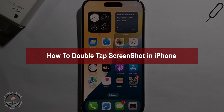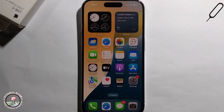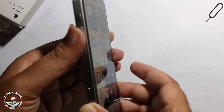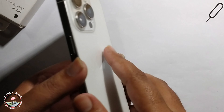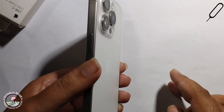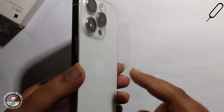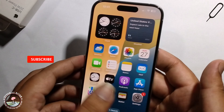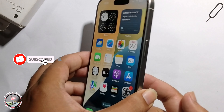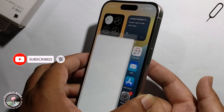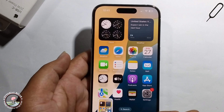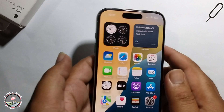Hello everyone, today I will show you how to double tap a screenshot in iPhone 16. So when I'm touching two times, look at it — it takes a screenshot. Now I'll show you how to enable this option.